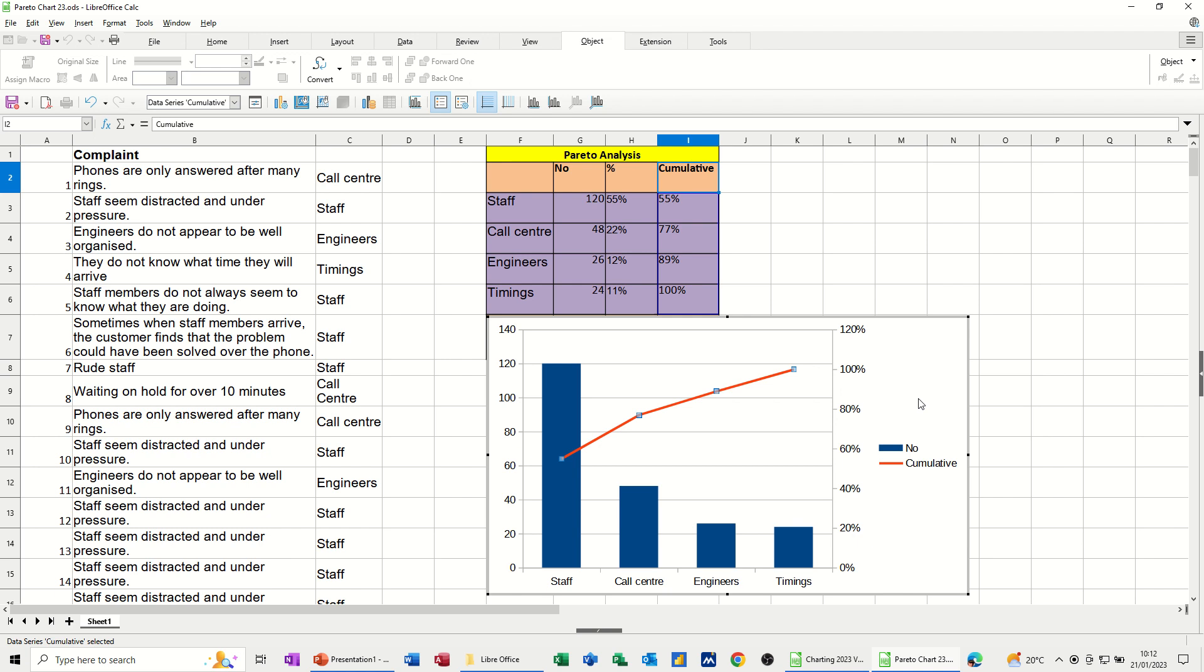So that's all I want to talk about in this little video, how to create Pareto analysis in LibreOffice Calc. So thank you for your time, and I'll catch you on the next one.